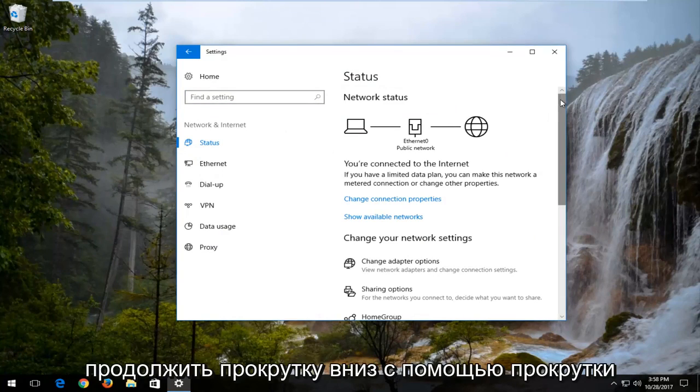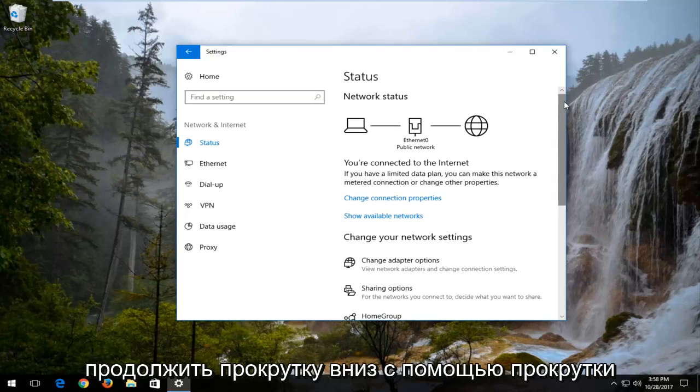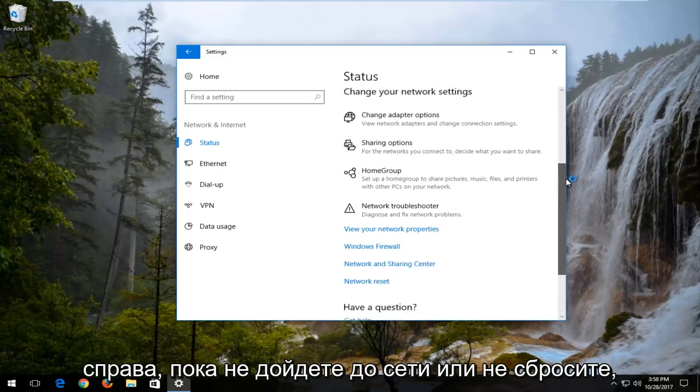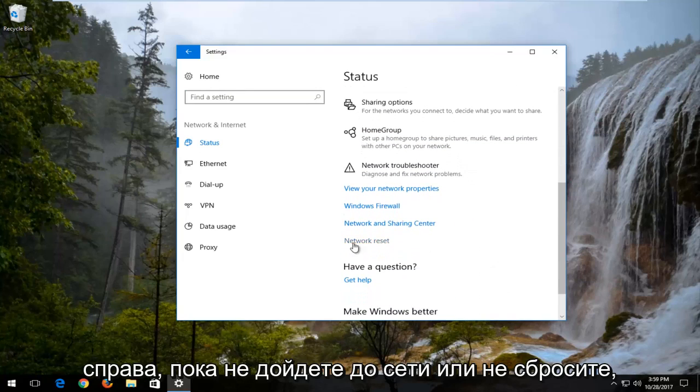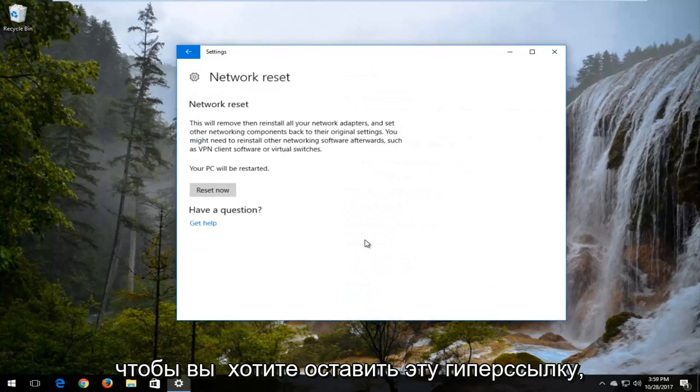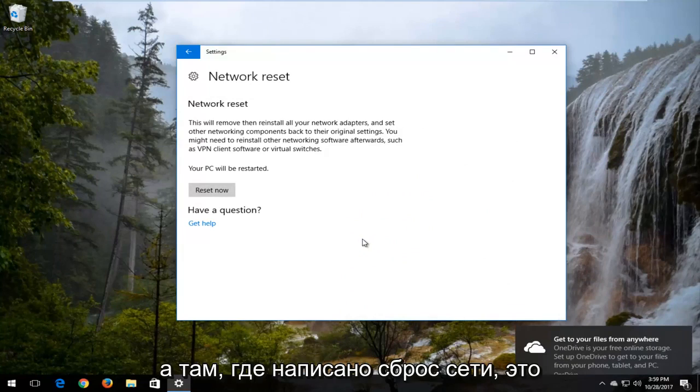Then you want to proceed to scroll down using the scroller on the right until you get to network reset. So you want to left click on that hyperlink.